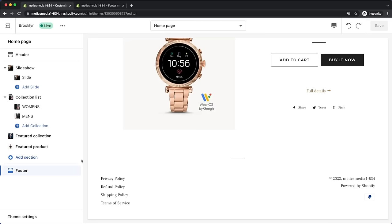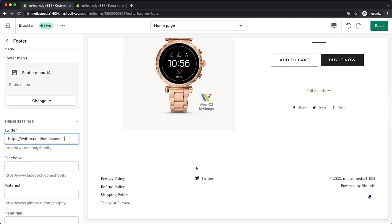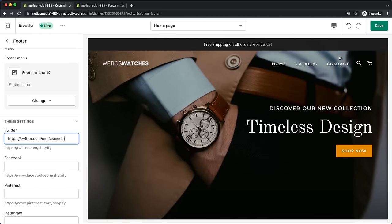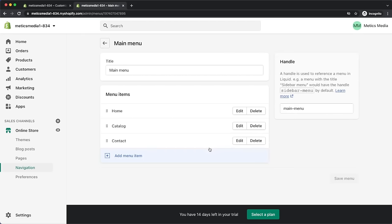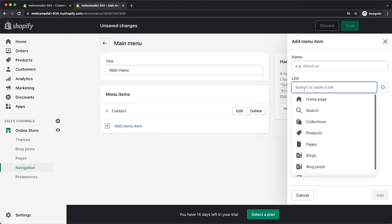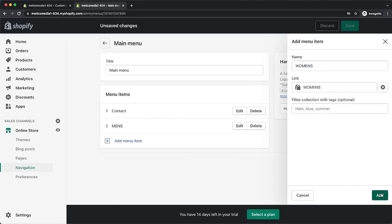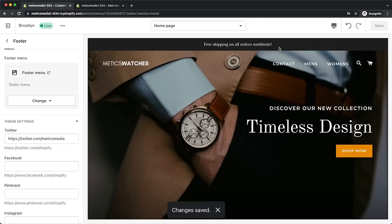We can also add social media links by selecting our footer, going to theme settings, and adding our social media links there — they'll then appear in the footer. Now we're almost done with our home page. The only thing left is the top menu, which is the main way customers will navigate our store. To adjust it, go back to the Shopify dashboard, then online store, navigation, and click on main menu. I'm going to add links to the men's and women's collections and to the contact page. Once saved, go back to the editor and save to see the customized menu on top.